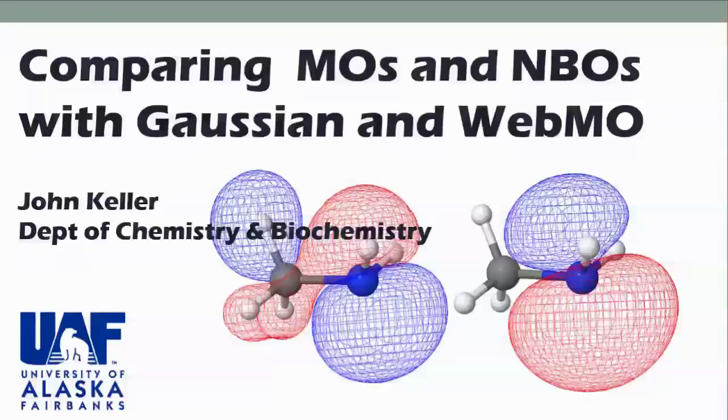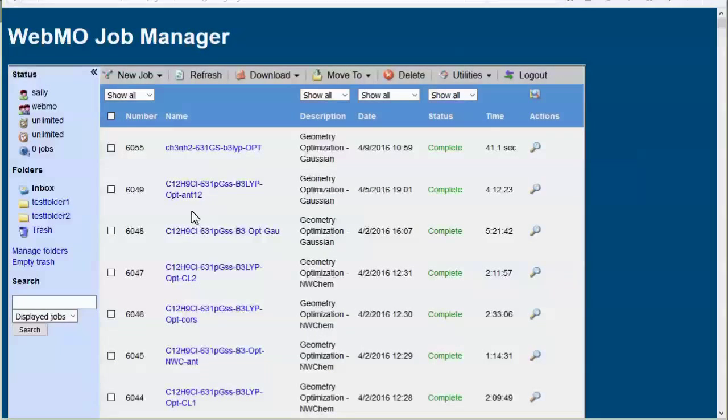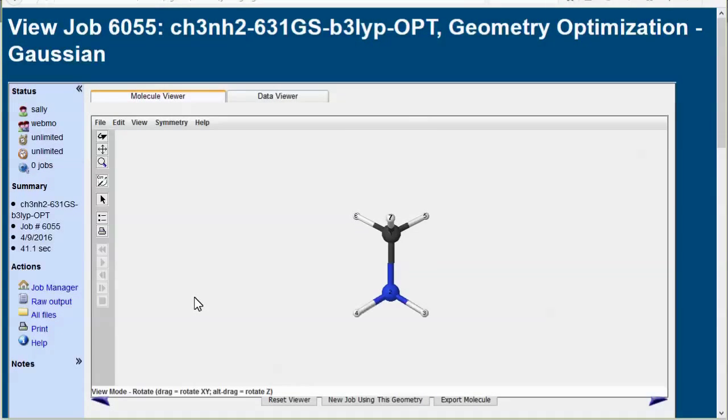Comparing MOs and NBOs with Gaussian and WebMO. In this video we'll look at the orbitals of methylamine shown here. We've already optimized the molecule and we'll use this geometry for natural bond orbital calculation.